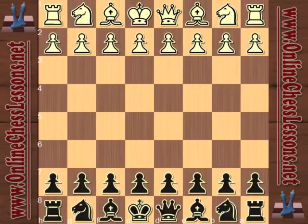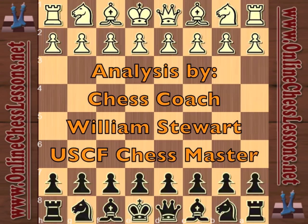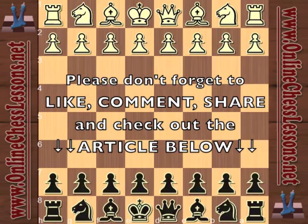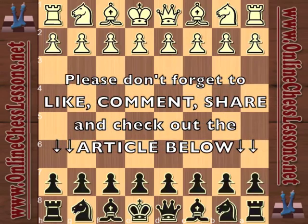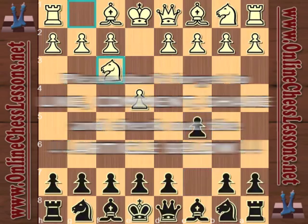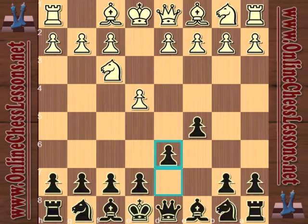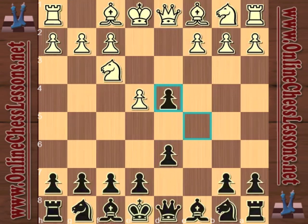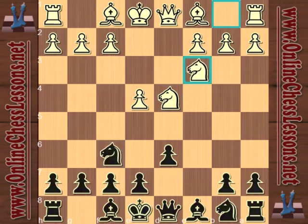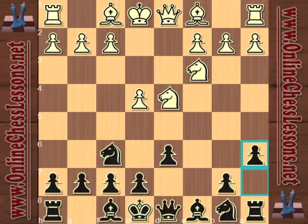This is Will Stewart from OnlineChessLessons.net and I'm going to be continuing my Fischer vs. Kasparov series on the Nydorf, specifically looking at a game by Bobby Fischer. We're going to be looking at the 6.f4, also known as the Amsterdam Variation.